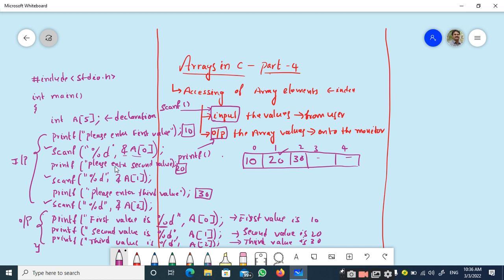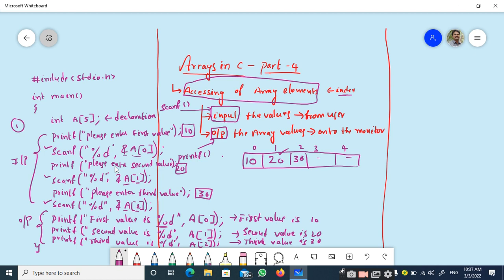This entire session deals with how we give inputs to arrays and how we take values from arrays — both inputting and outputting are commonly considered as accessing of array elements. Accessing is done using indexing. To access the zeroth element use array name followed by index 0, second element with index 1, third with index 2, and so on. Indexing along with scanf and printf can be used to input or output array values. This is the first method.